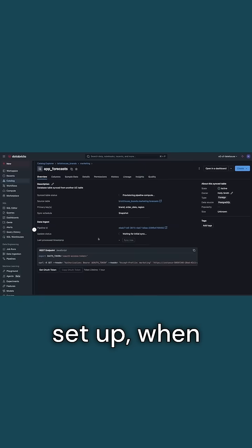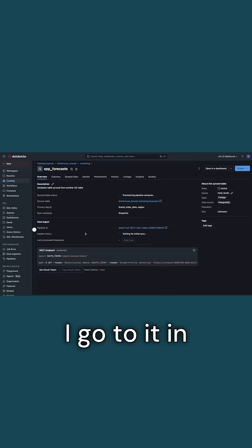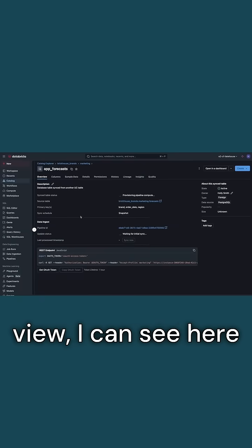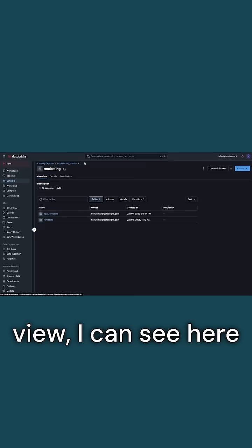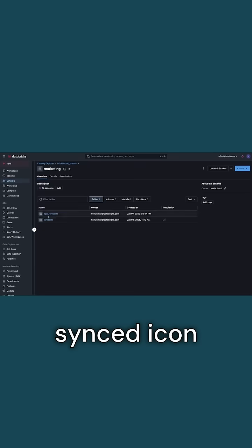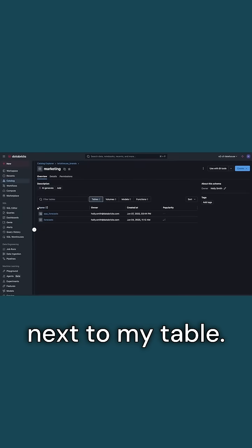Now that that's set up, when I go to it in Unity catalog from the database view, I can see here that I've got this little synced icon next to my table.